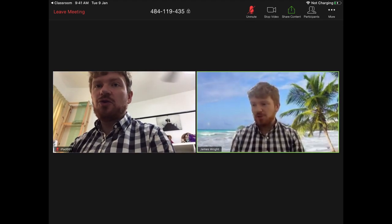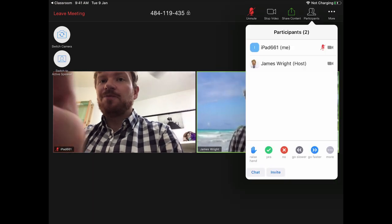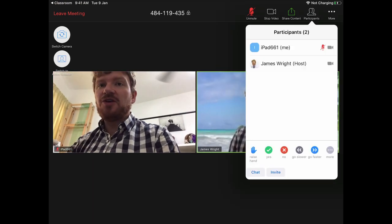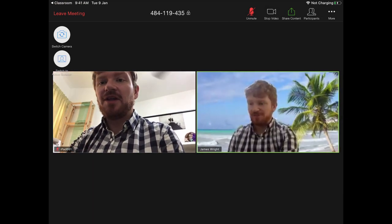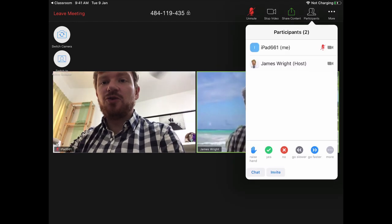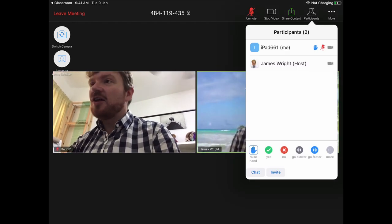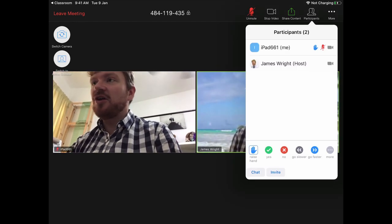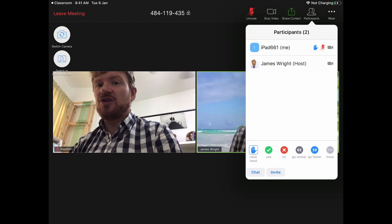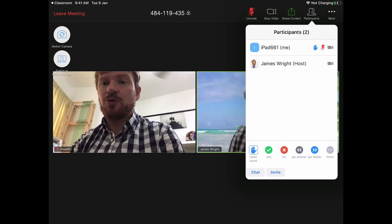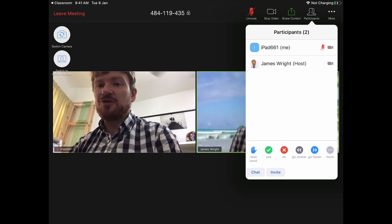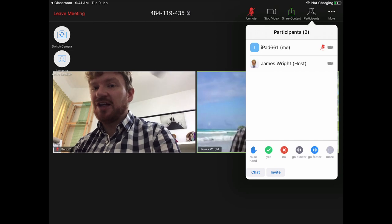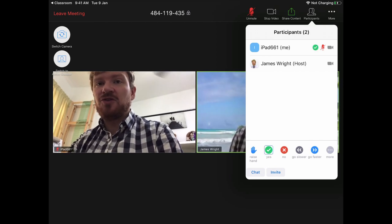If you want to ask the teacher a question, one of the things you could do is click the Participants button and then choose to raise your hand. That will give an alert to your teacher so they know you need help. They may also ask you questions at various points in the lesson — you can answer them using these buttons as well.